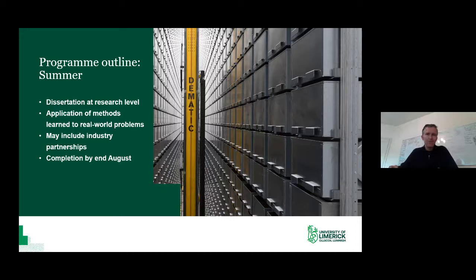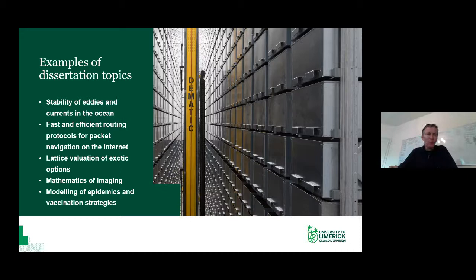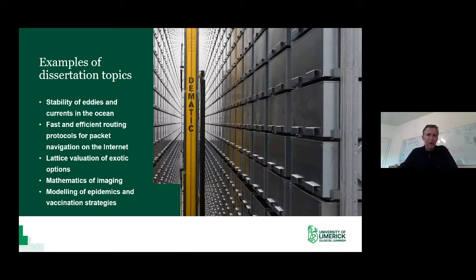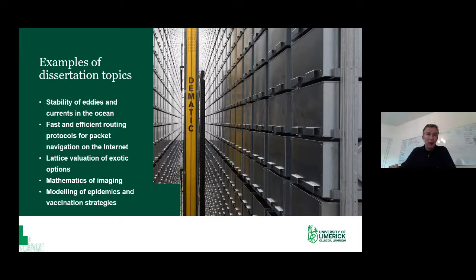Some examples of recent dissertations: mathematical modelling is wide-ranging because you're learning to speak the language of mathematics, which can describe many different areas. Topics have ranged from fluid mechanics at the climate and global level, to routing of packets on the internet, flow through networks, financial mathematics such as valuation of exotic options and financial derivatives, the mathematics of imaging using X-ray and radar techniques, and modelling of epidemics including vaccination strategies — which will certainly still be on the agenda this September.